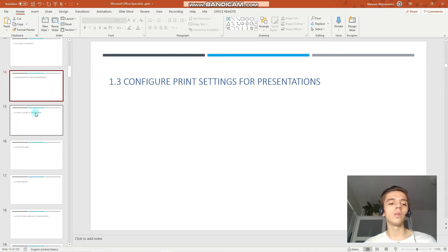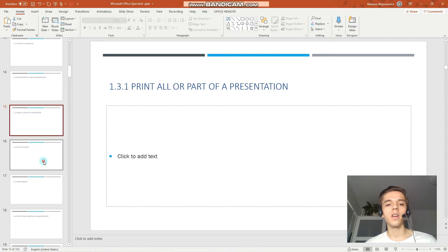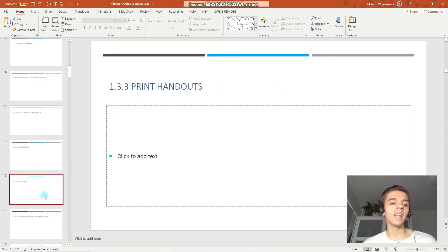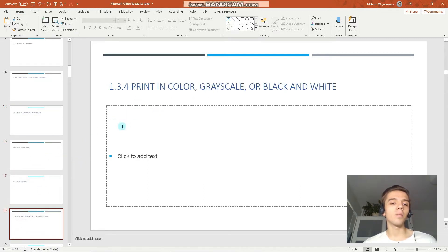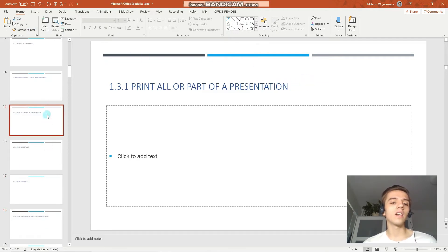The exam objectives are print all or part of a presentation, print notes pages, print handouts, and print in color, grayscale, or black and white. So let's start with the first objective.